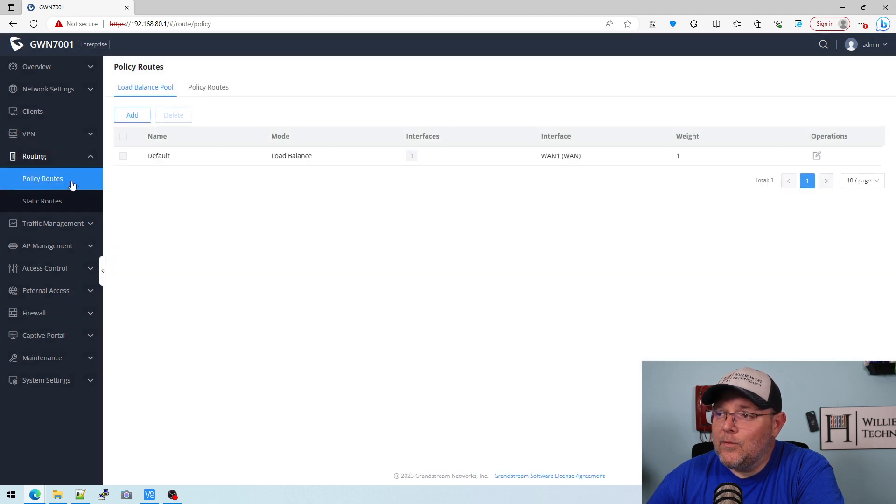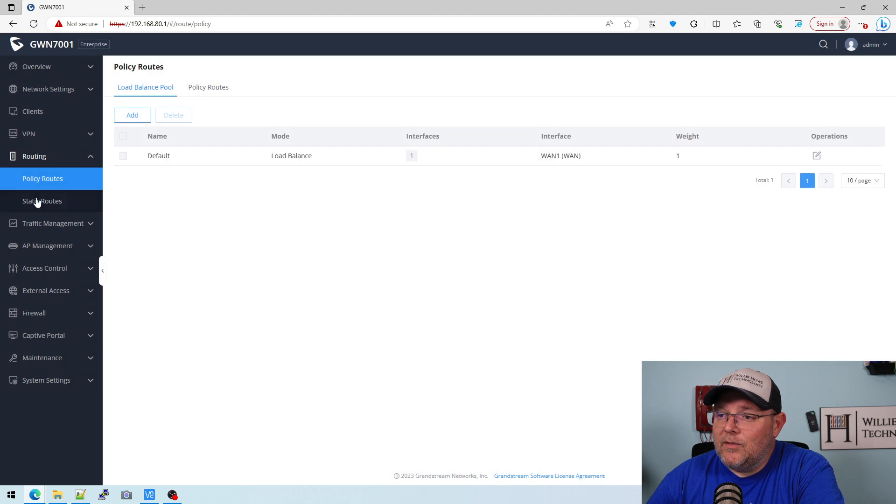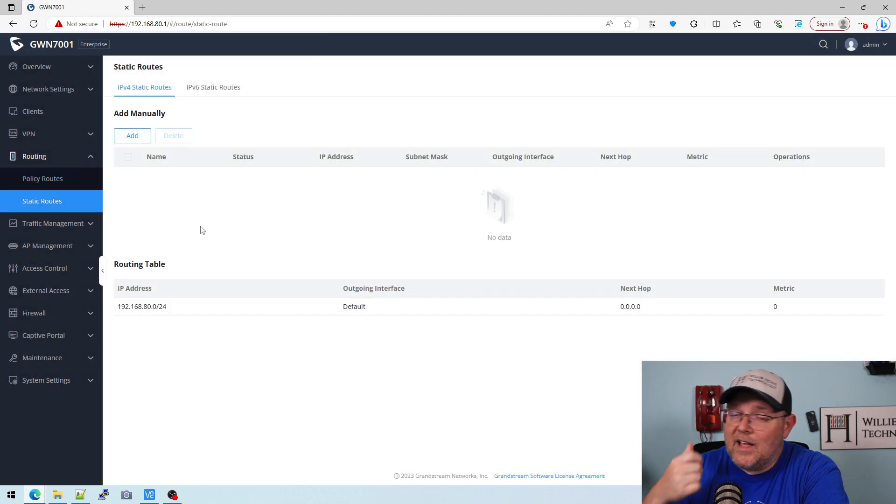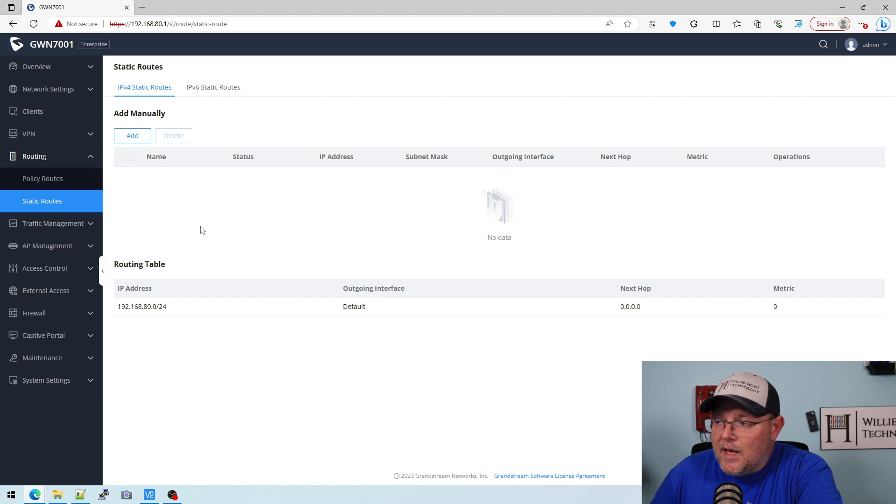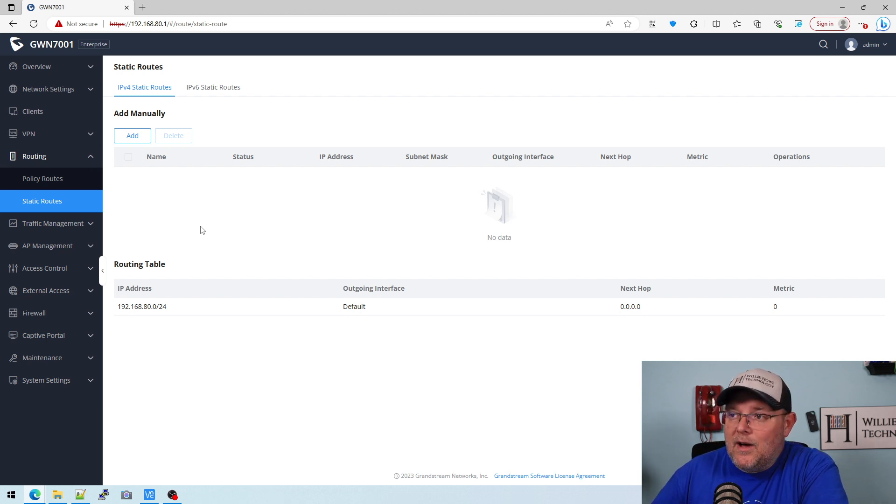Under routing, we can do policy routing, so we can do load balance, policy routes. We have static routes that we can add, so this does not do OSPF or BGP. Most of the people that are going to use this router aren't going to use dynamic routing protocols.